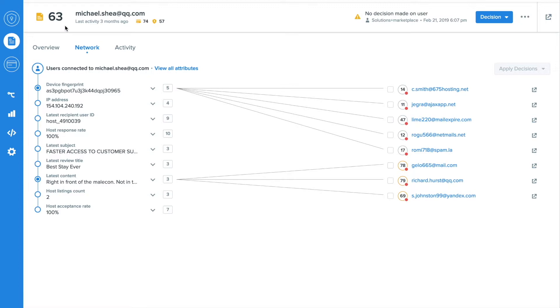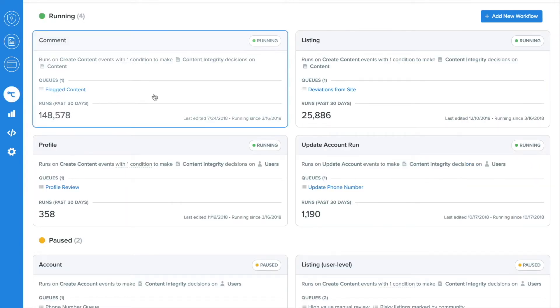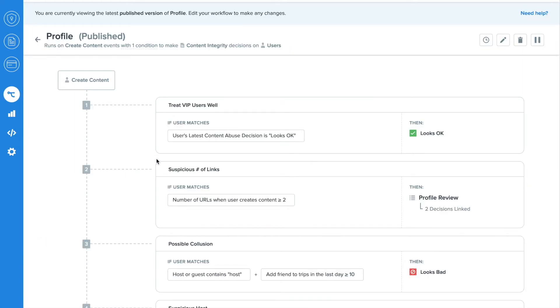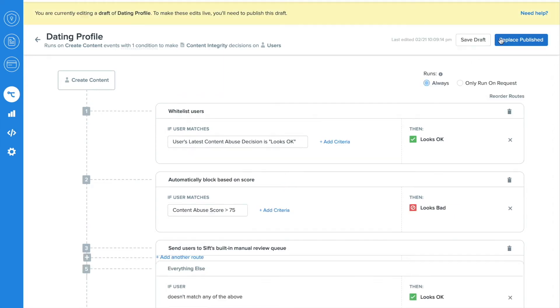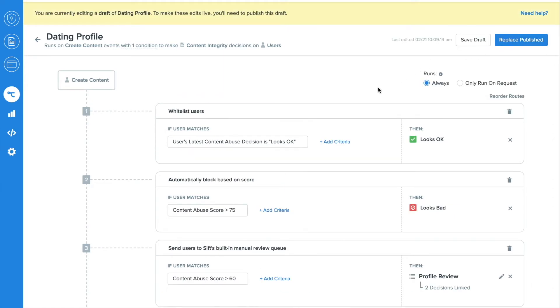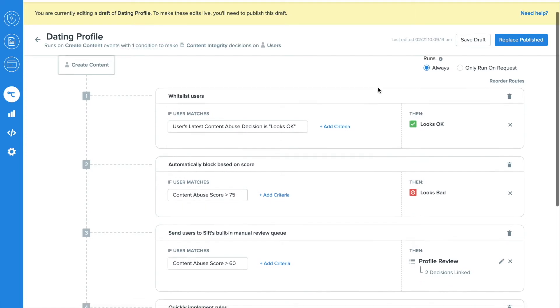Finally, imagine never again having to borrow valuable engineering resources just to create a new rule or update tooling. All the power is now in the UI.